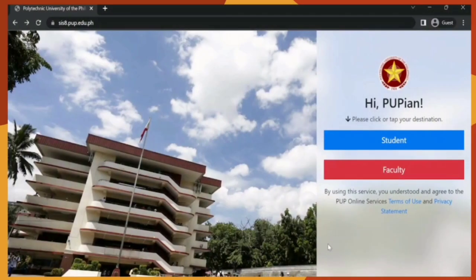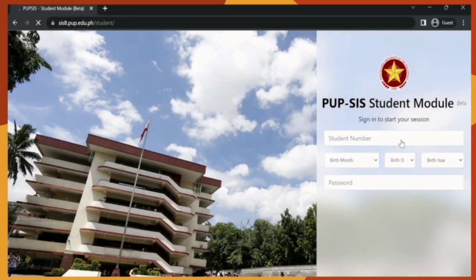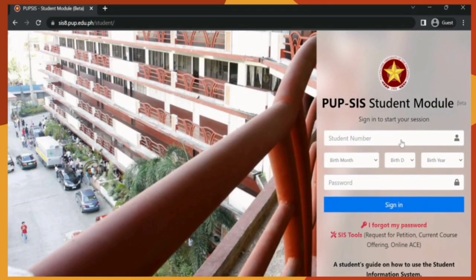We are now in the PUP-SIS. As you can see on the screen, there are two options: one for student and one for faculty. But since this is a tutorial for students, we will now click Student.